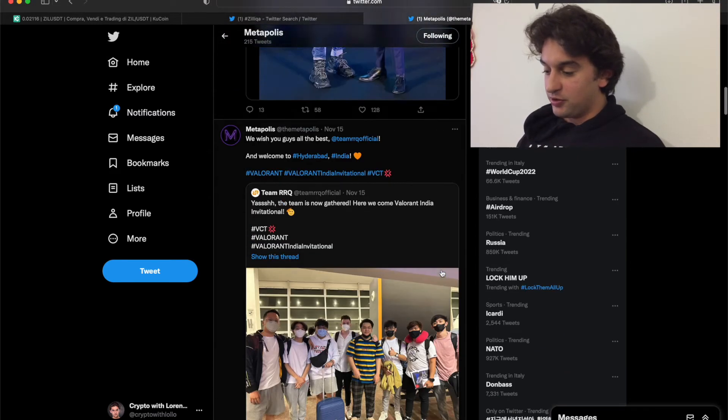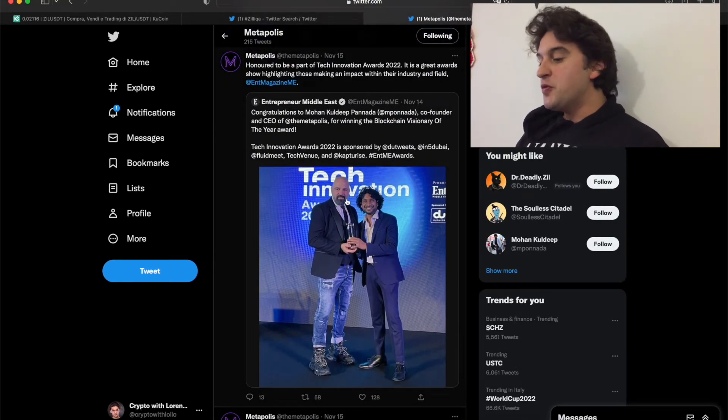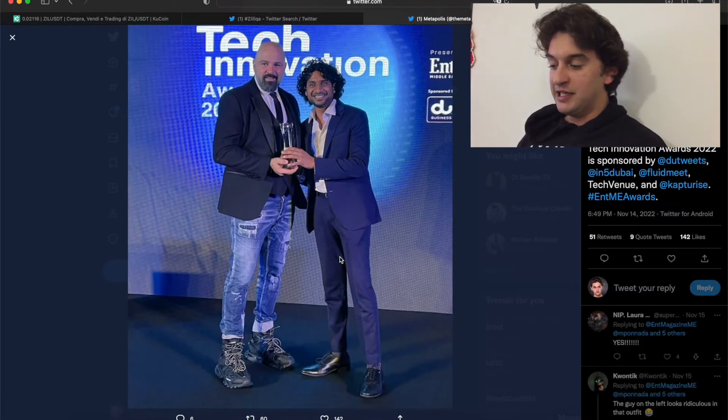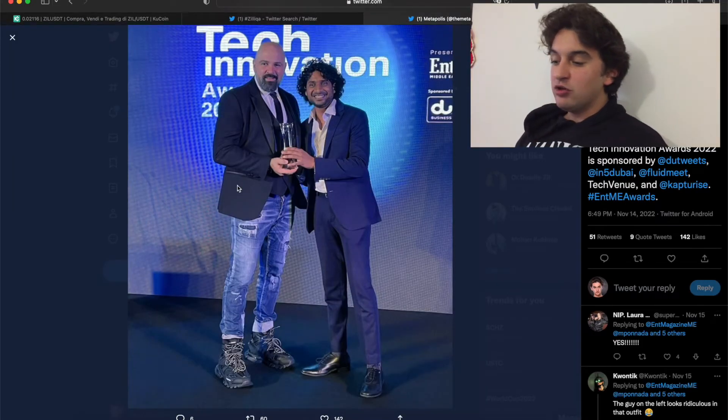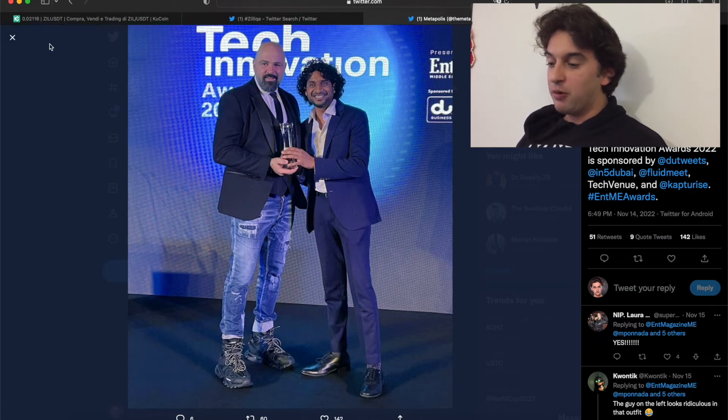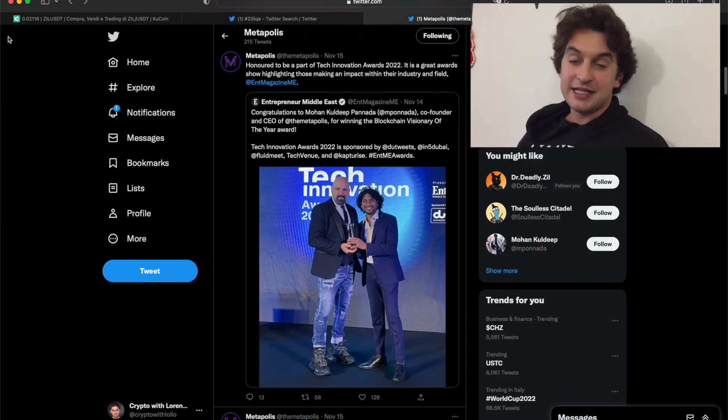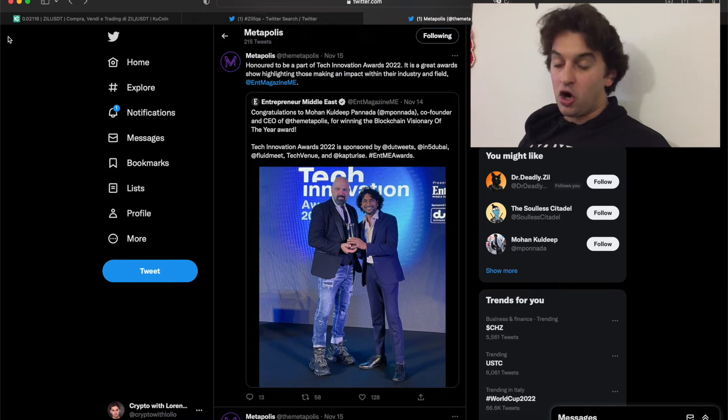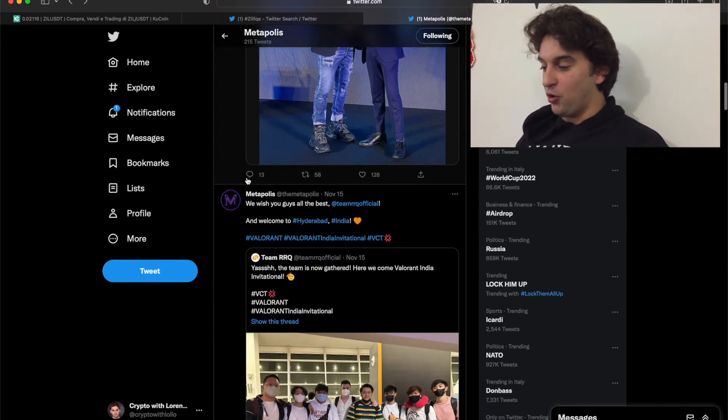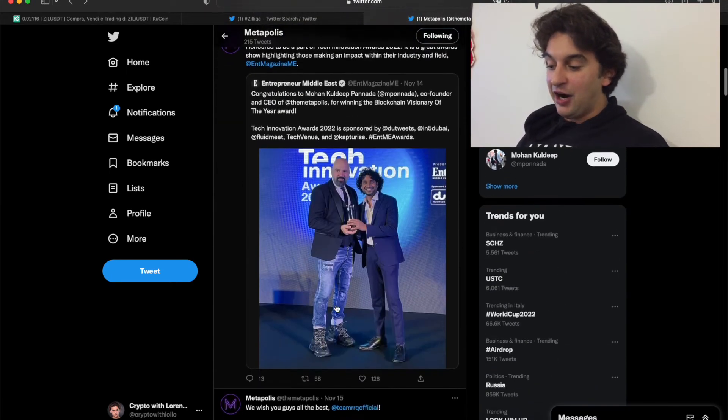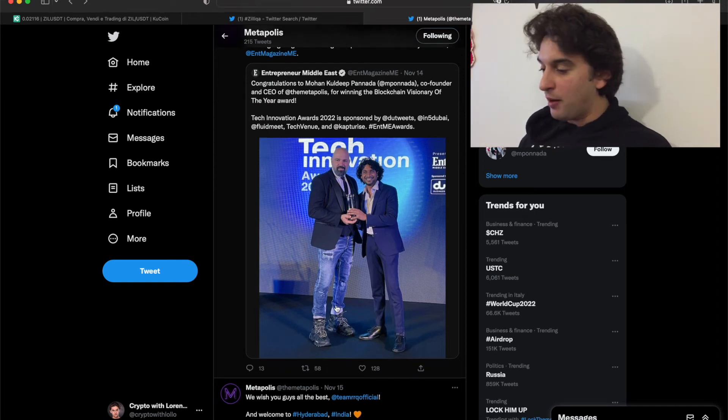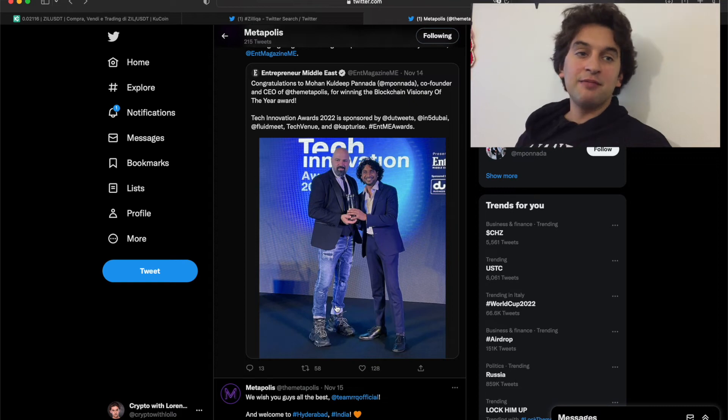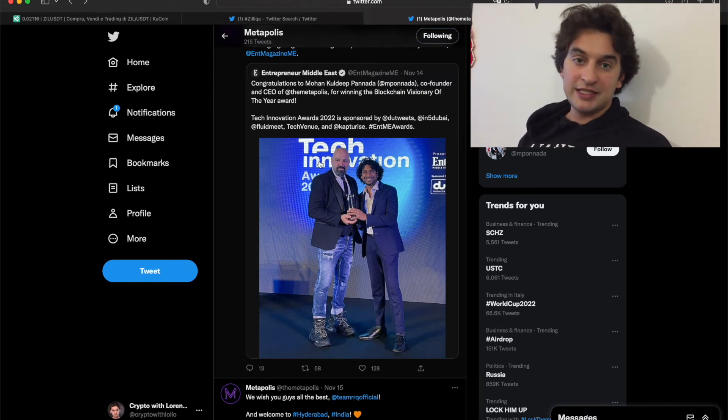There's also this award that was given out to the co-founder and CEO of Metapolis for winning the Blockchain Visionary of the Year award. It looks like important people, high people in the industry of blockchain, are looking at Zilica and noticing everything that's happening. They are noticing the possibility of Metapolis, of the gaming. They know everything behind the curtains and they are acknowledging - even though it is a singular one person reward - that Zilica is very good and is doing something really important for the industry.